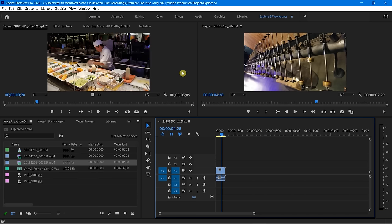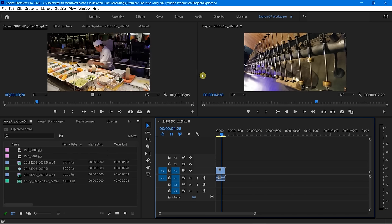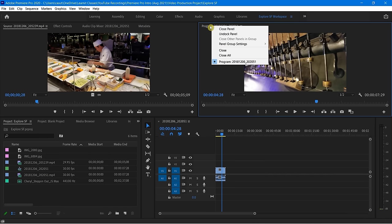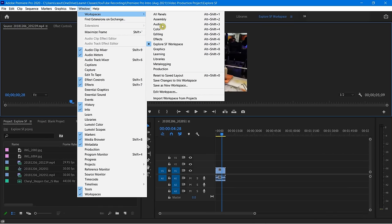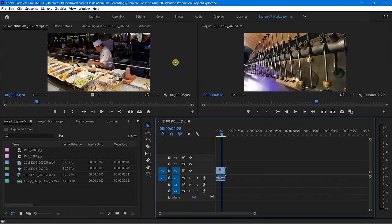Whenever I mess around a little bit — let me say, for example, I close something out, right-click, say Close Panel, and it's gone. If I go back to Window, go back to Workspaces and say Reset to Saved Layout, that's going to come right back. Notice how it came right back into the same space, in the same size and location.